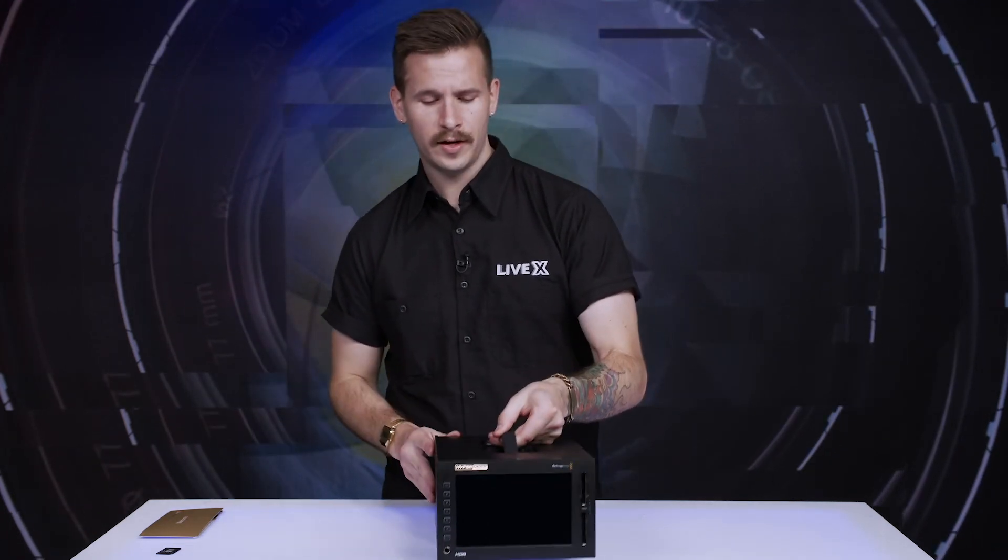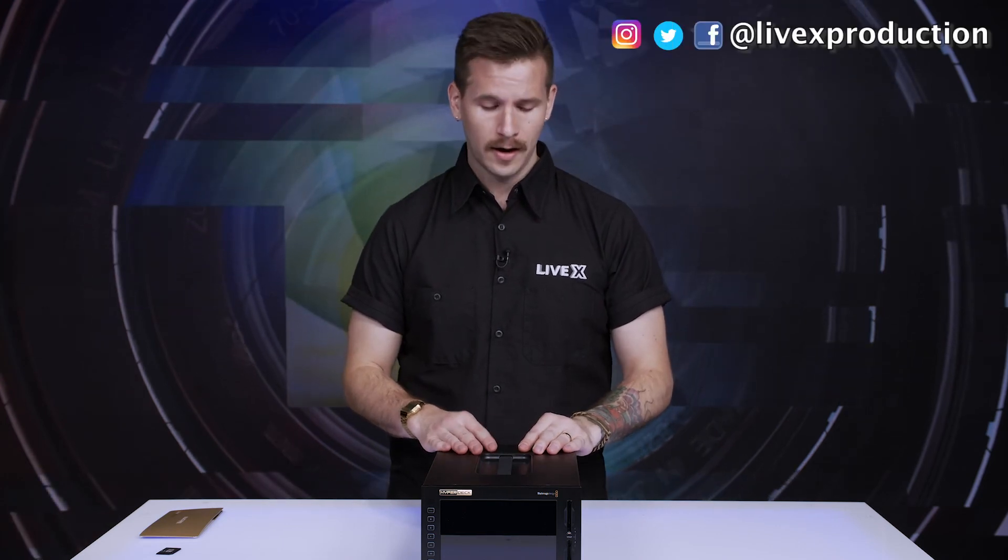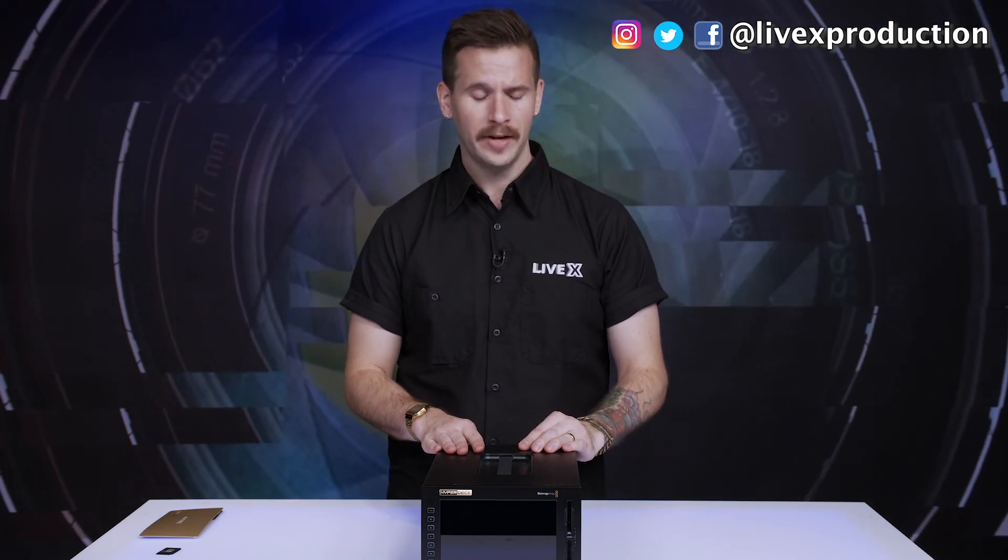And that's been a basic overview of the unit. Overall, we're very excited to put this into use, both in the field and in the studio. Thanks for watching our unboxing of the Blackmagic Design HyperDeck Extreme 8K. Please be sure to follow us at LiveX Production on Instagram, YouTube, Twitter, and Facebook. And we look forward to the next time. Take care.